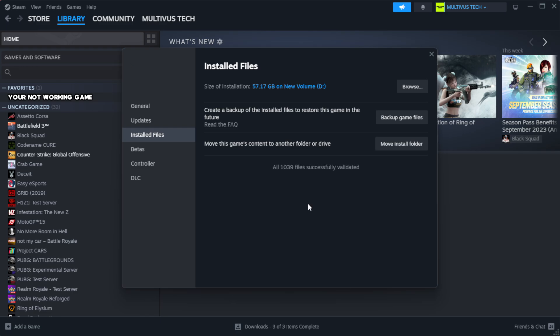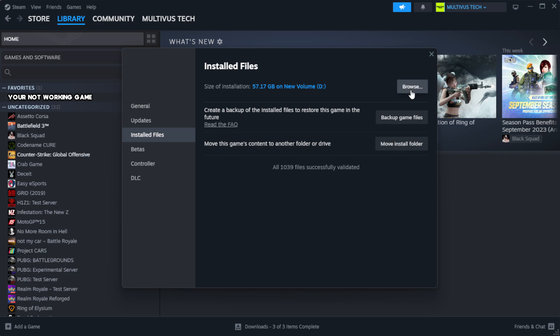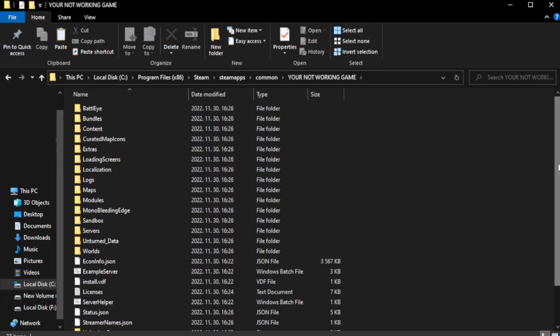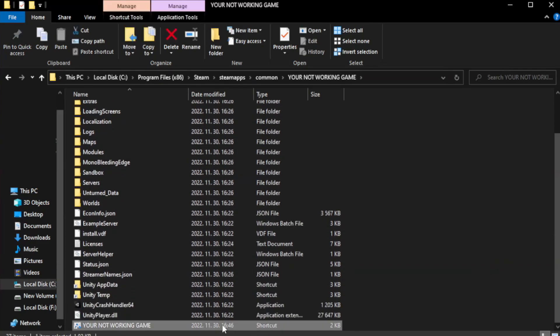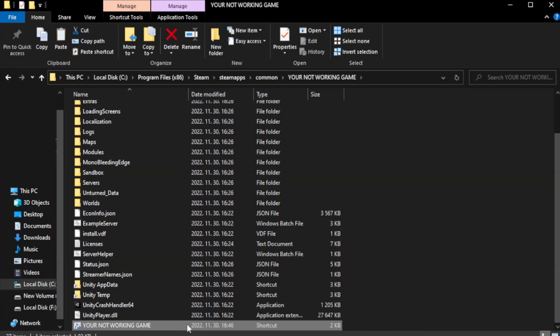After it's complete, click Browse. Right click your not working game application and click Properties.